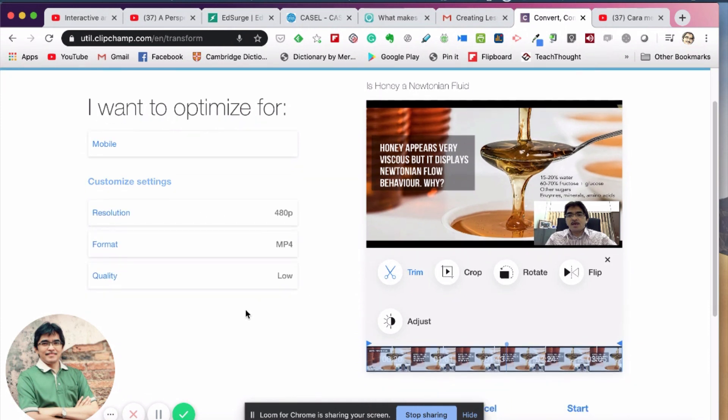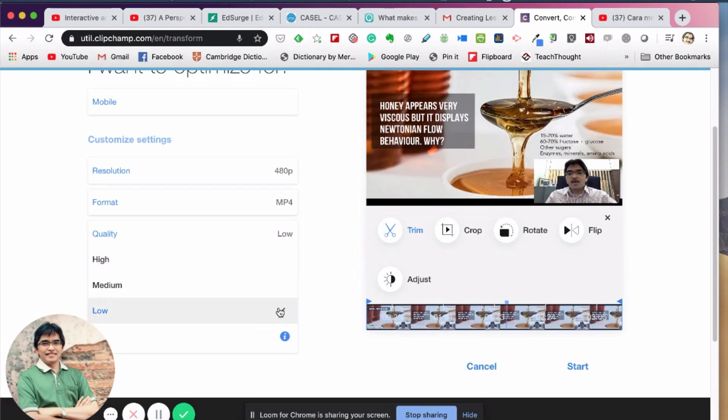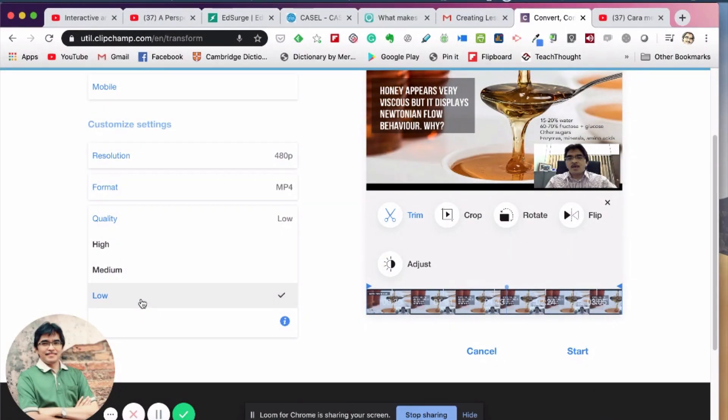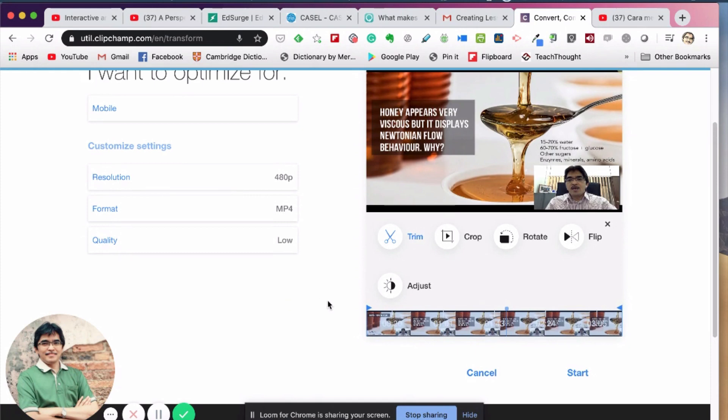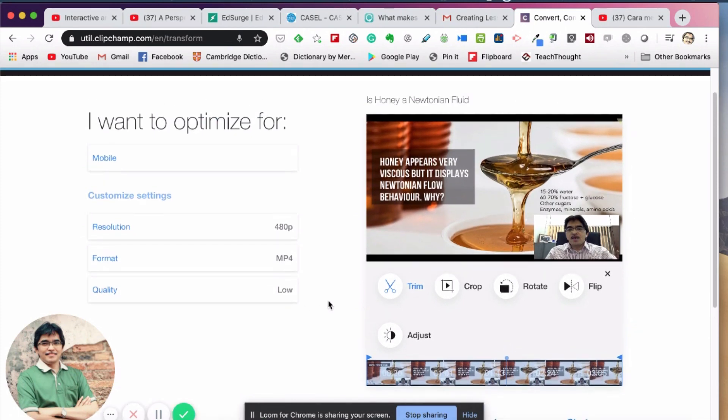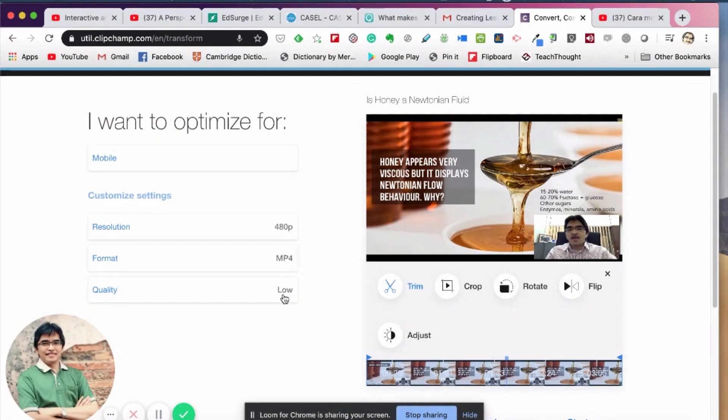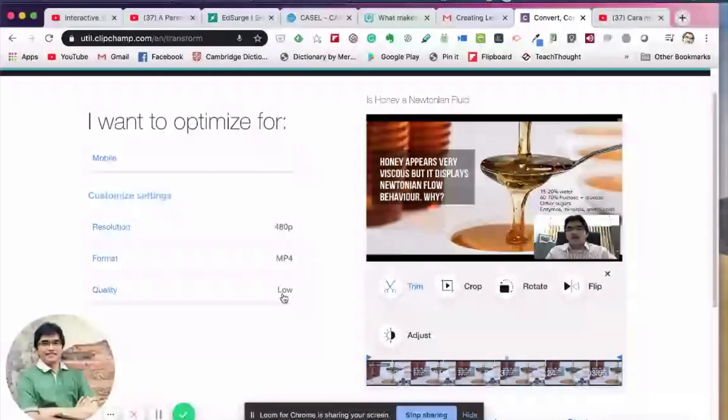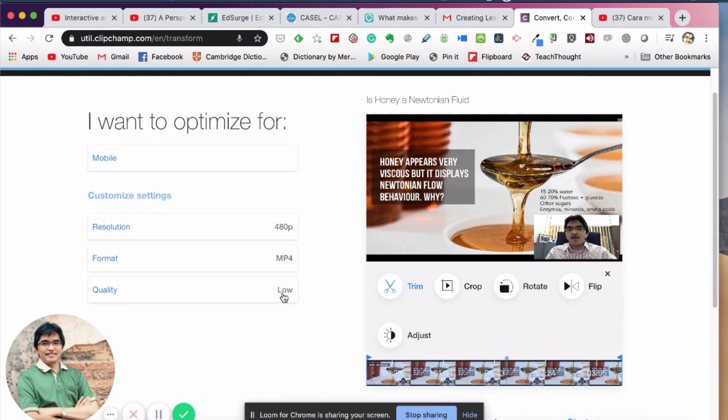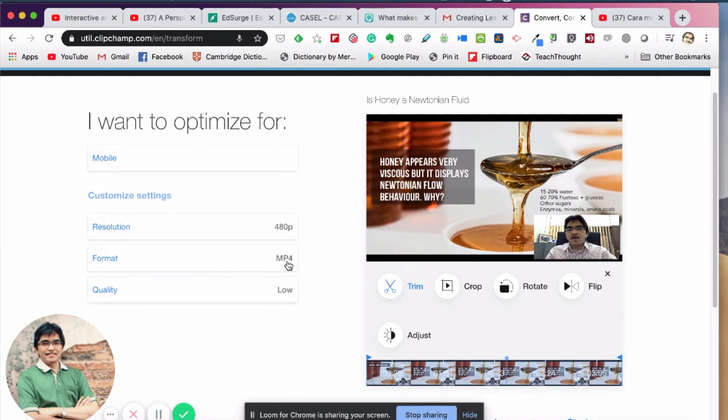This is actually a very important part here: resolution, the format, and the quality. As you can see, the quality is already set to low, but you have the option high, medium, low. But let's go for low because remember the students would watch the video on their small screen on the phone, so I guess it's okay to go for low quality, but still reasonable quality on the phone. Then the format here - there's only one option, MP4, so just stick with MP4.